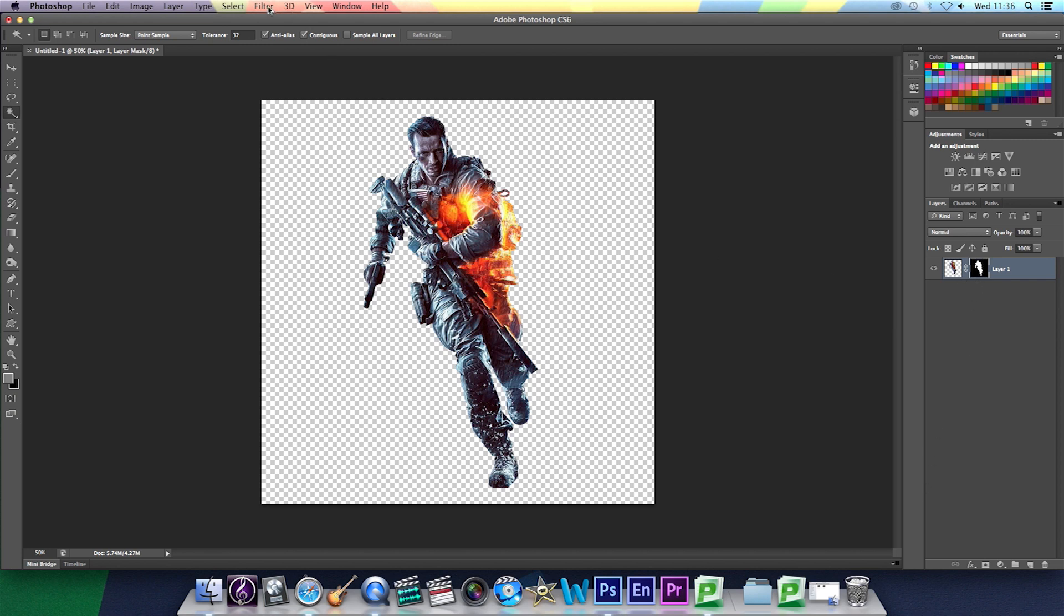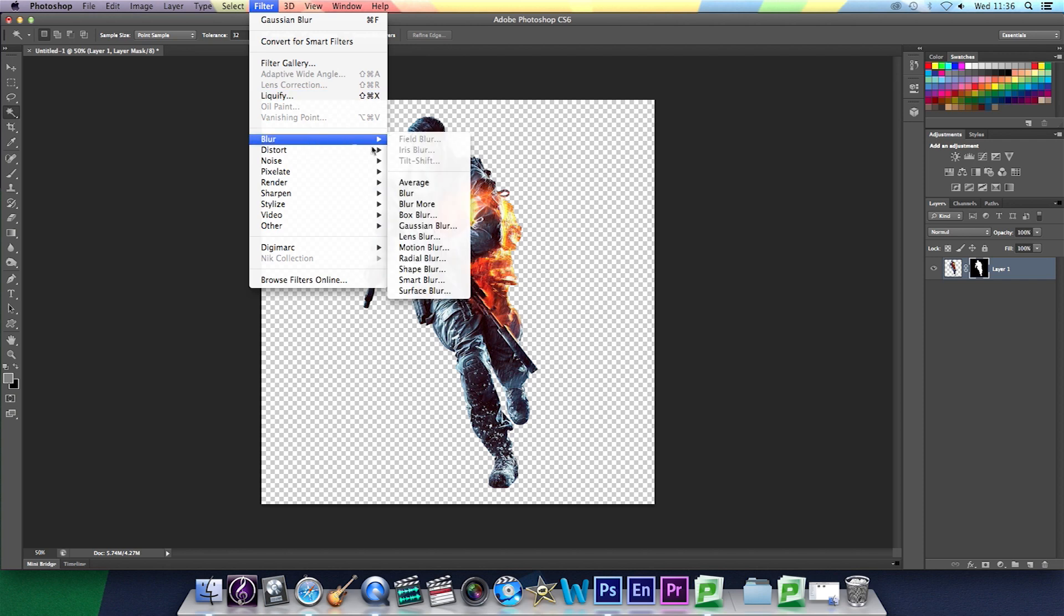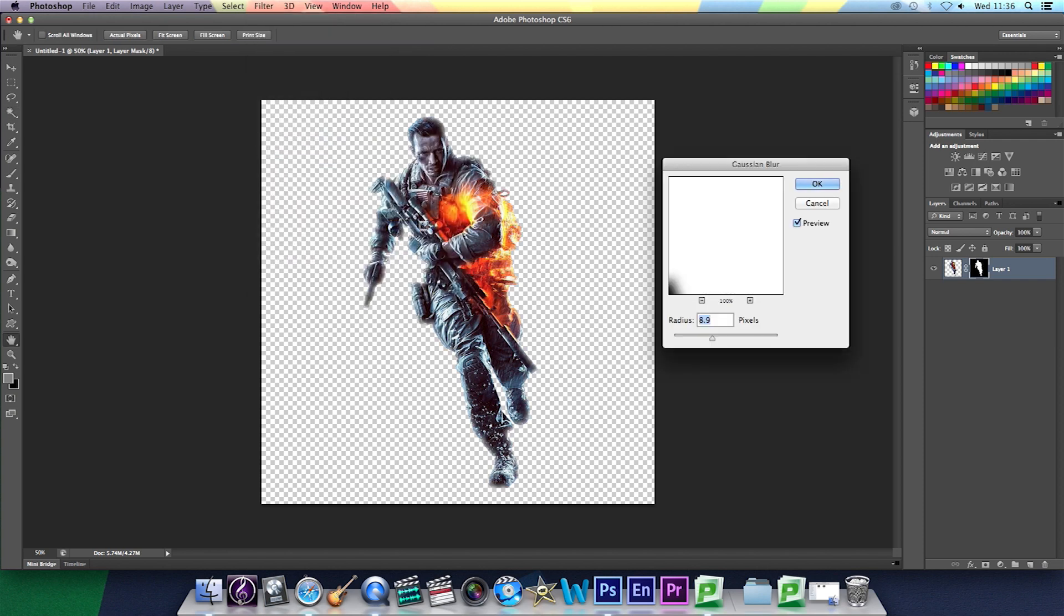Then you're going to go to filter, blur, and then Gaussian blur. And then put it to around 7.0 pixels. It depends on what image you use as well. Then press OK.